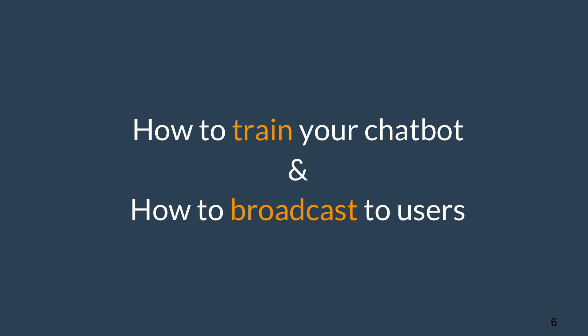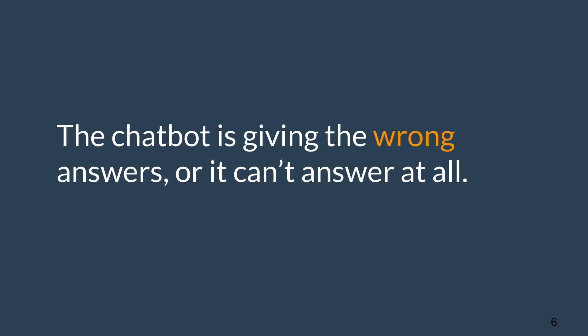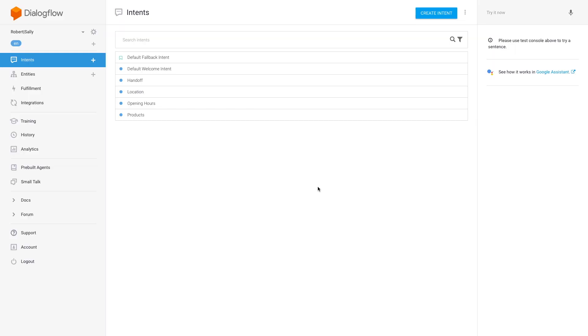Sally's chatbot has been a huge help in getting her customers the answers to the most common questions fast. However, as conversations come in, Sally's noticed on the RocketBots platform that more than a few users have run into issues with the chatbot.